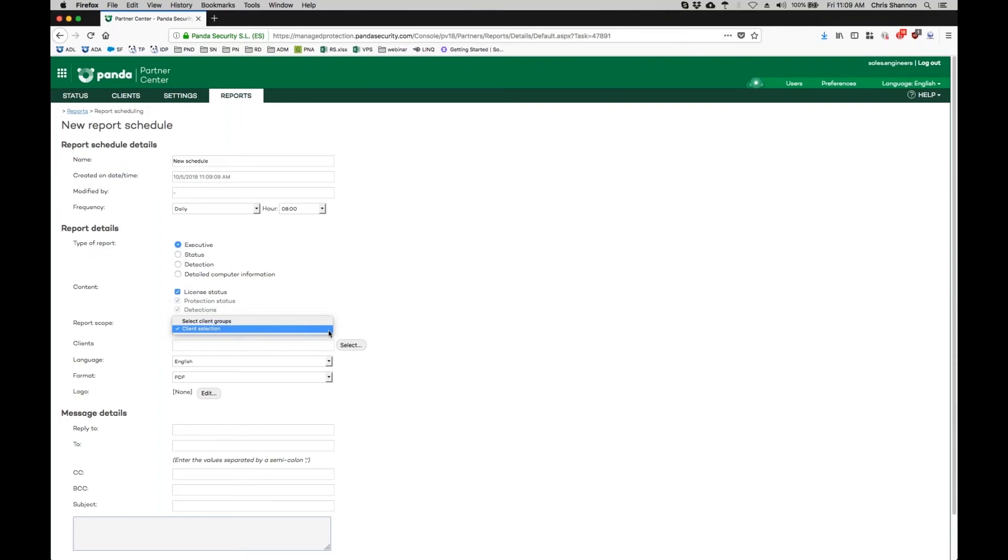All reports can be run with a frequency of daily, weekly, or monthly by changing the Frequency drop-down.